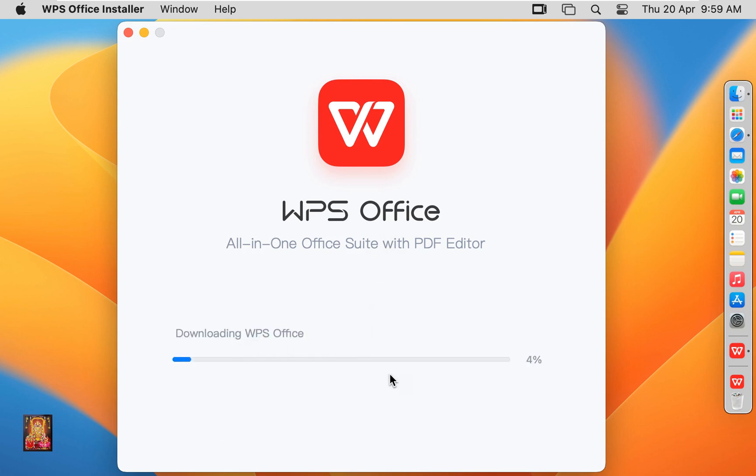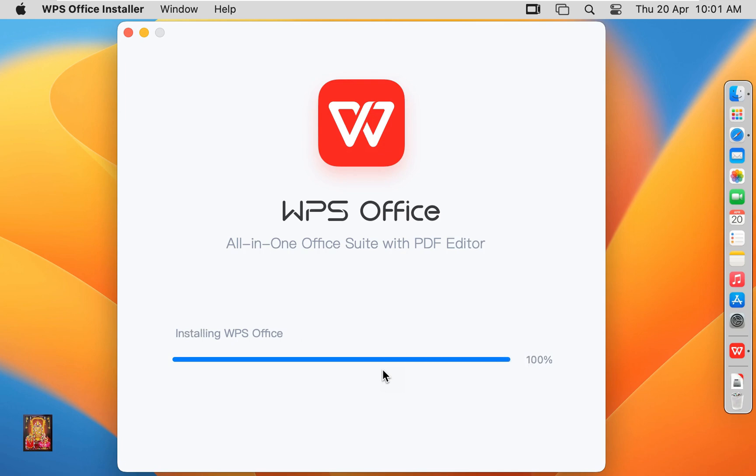Now it is downloading the supporting files. Now installation is in process for WPS Office.